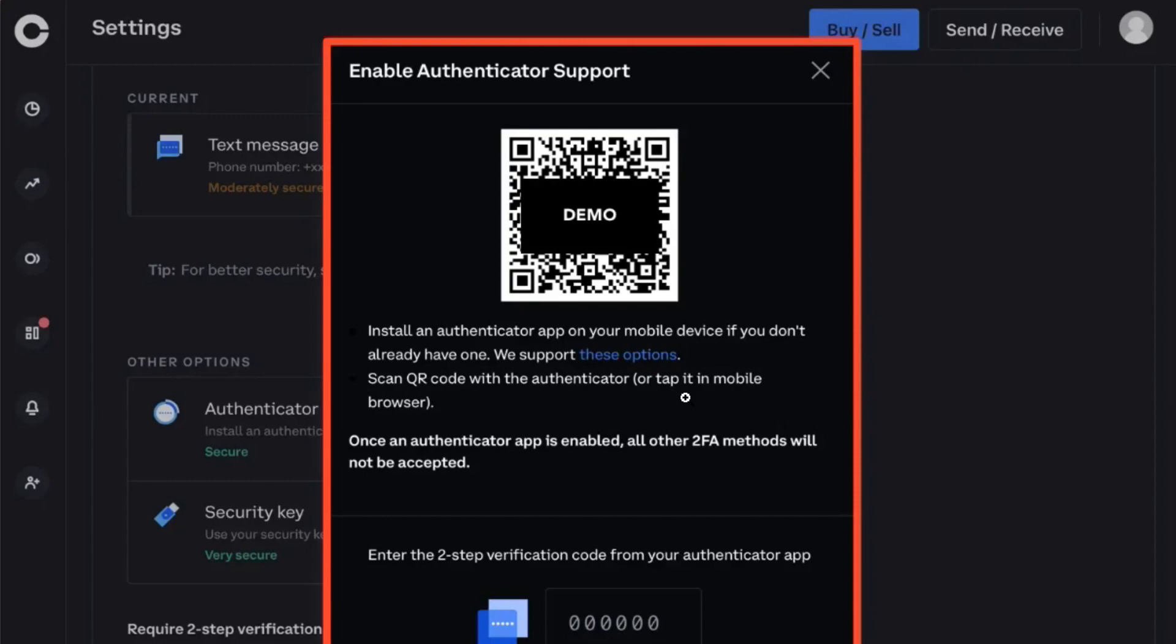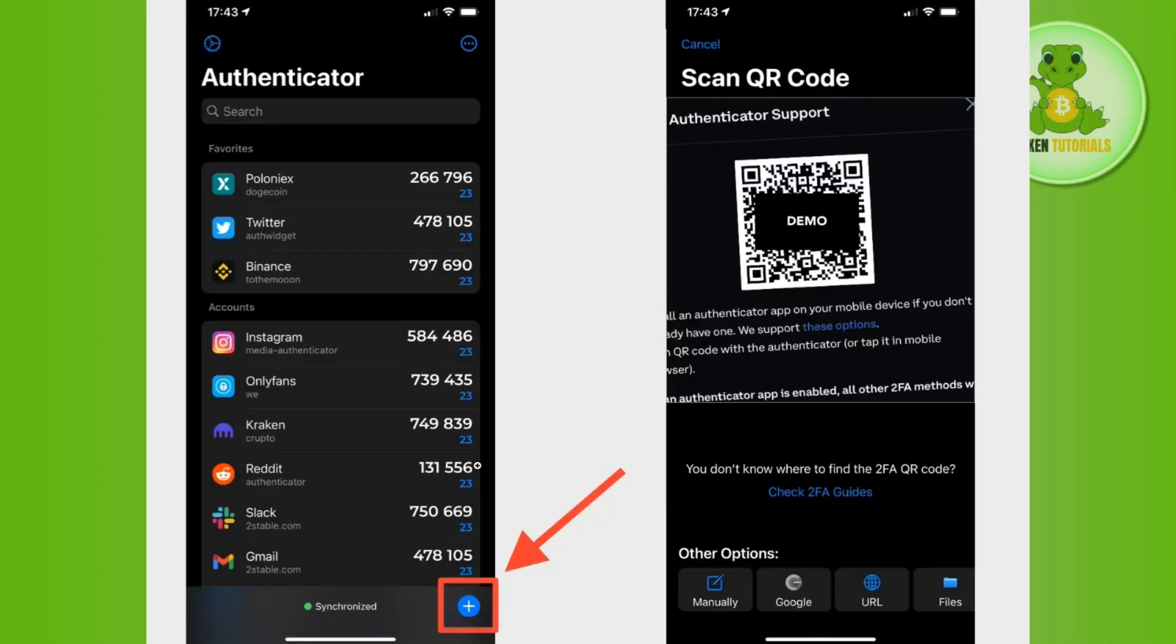So as you have already downloaded and installed your authenticator application, you simply need to tap on that application and there you are going to see the plus tab in the bottom, so you will have to tap on the plus tab.